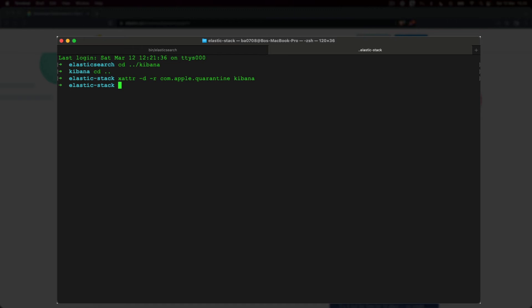Let's go back to the Kibana directory and start up Kibana. To do that, simply type in bin slash Kibana and hit enter.